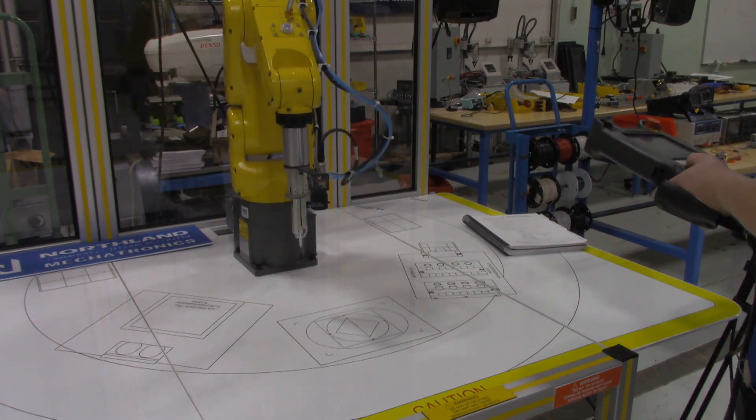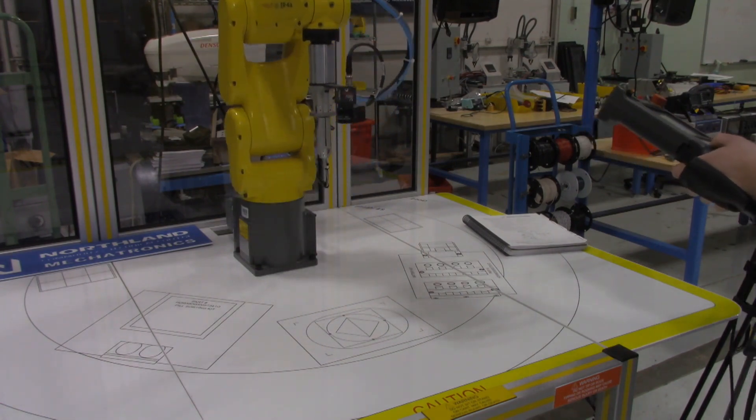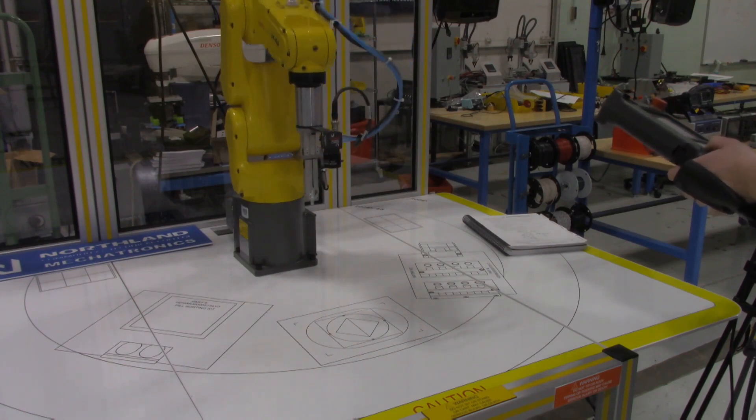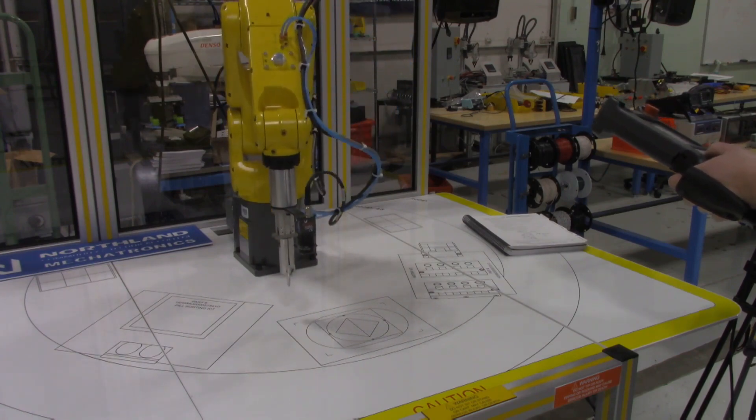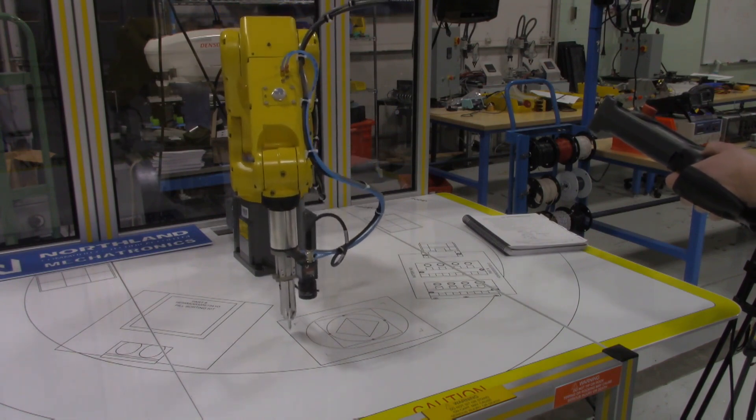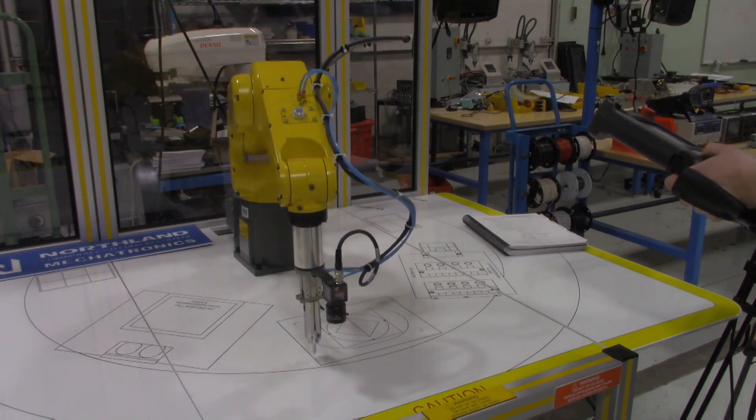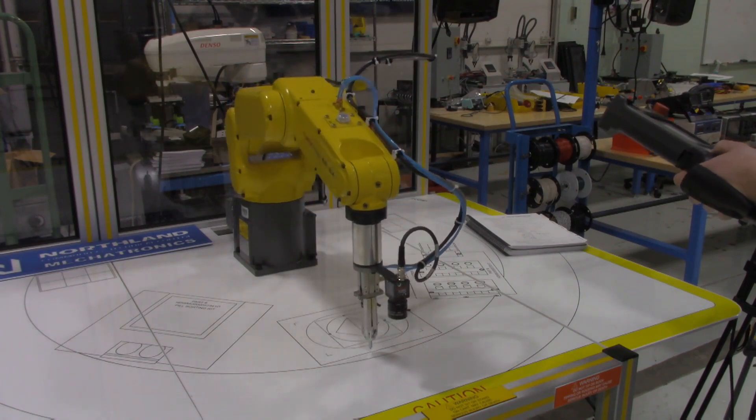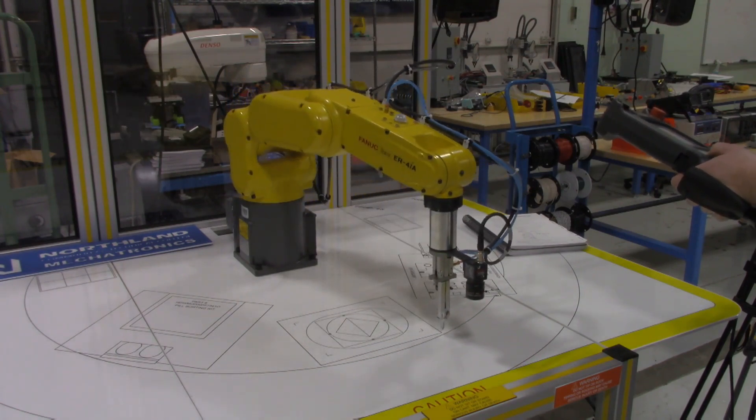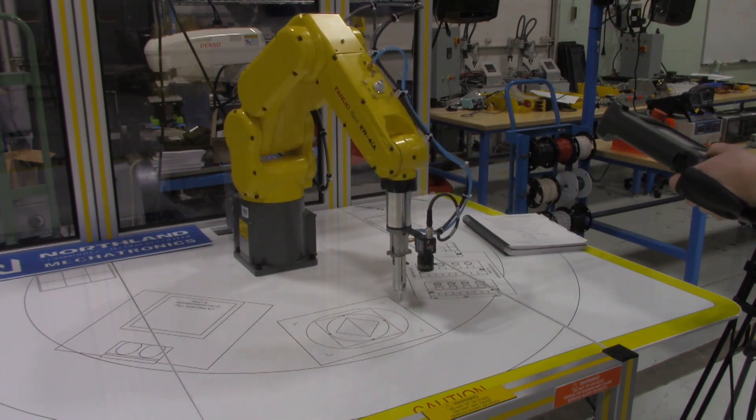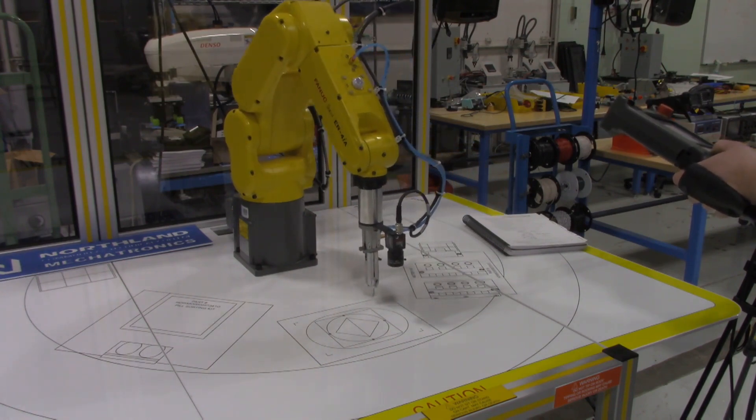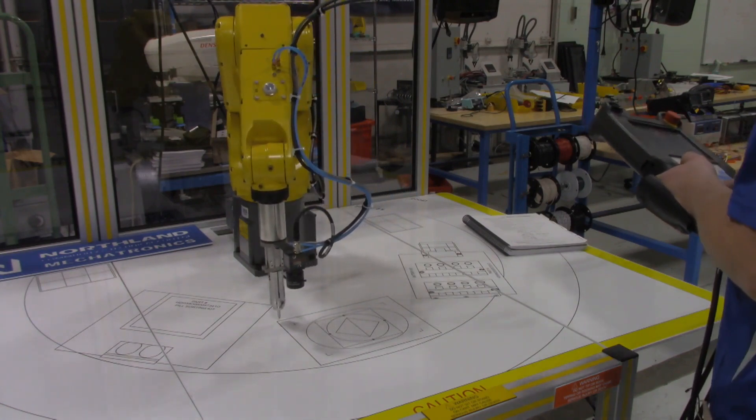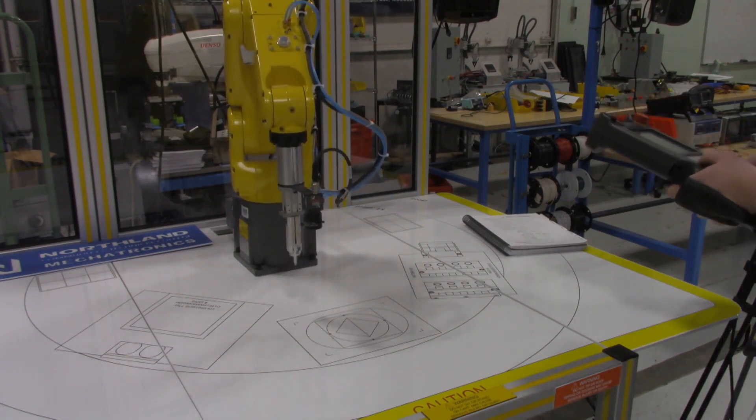That's what it looks like on the joystick. On the robot itself, this is what it looks like, and that's that position register home. So here's point number one at the very beginning of the program, point number two, point three, point four.